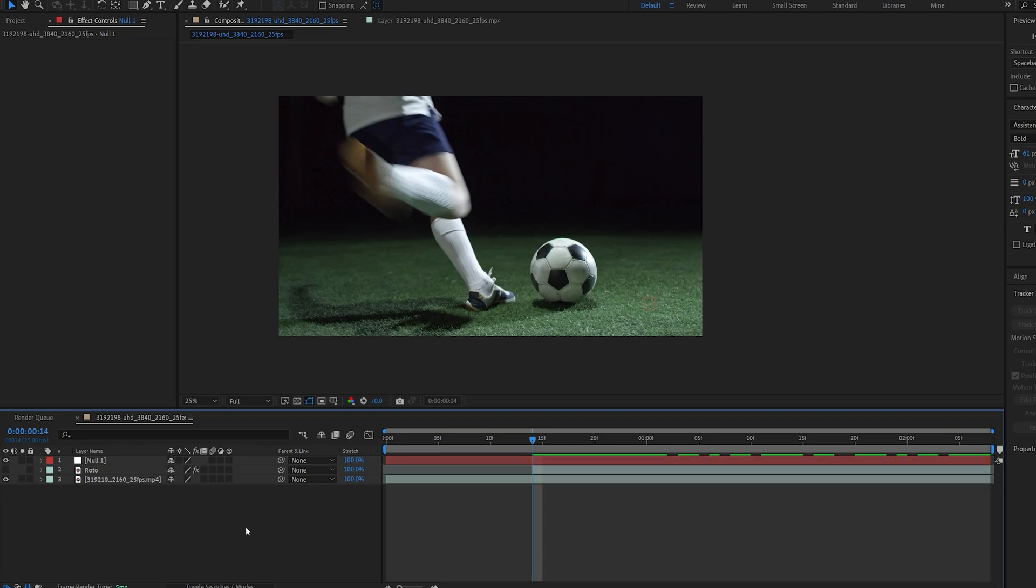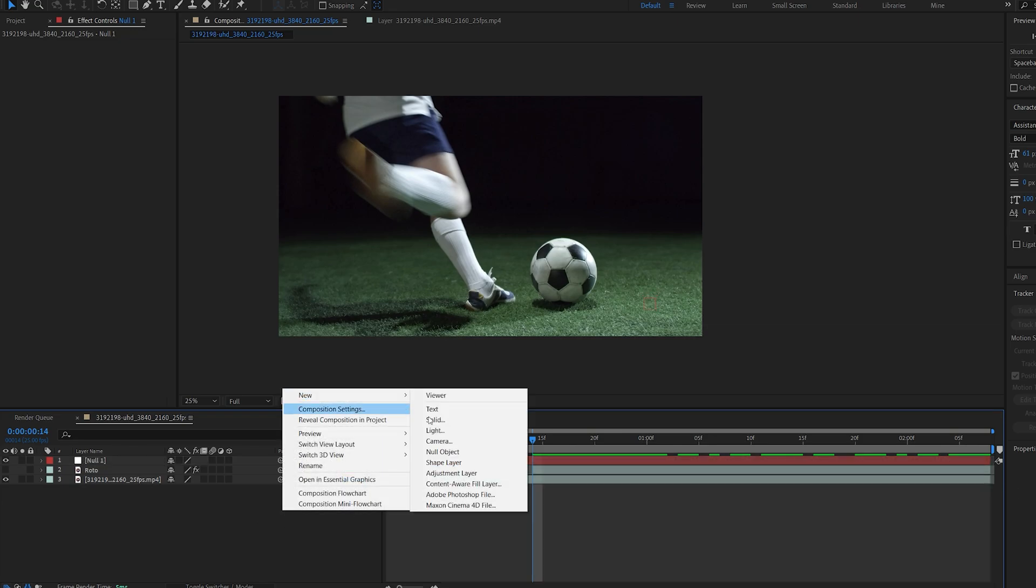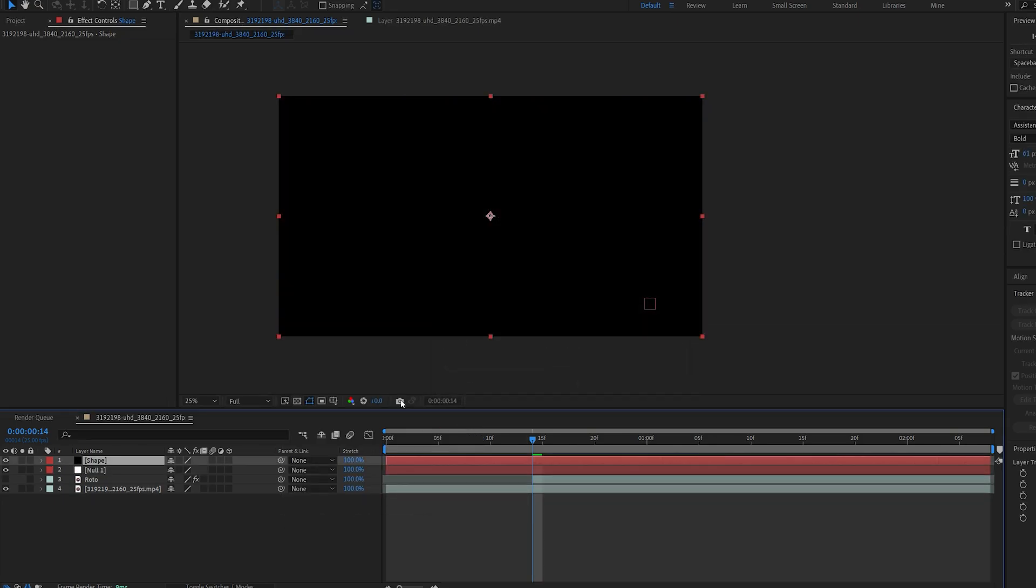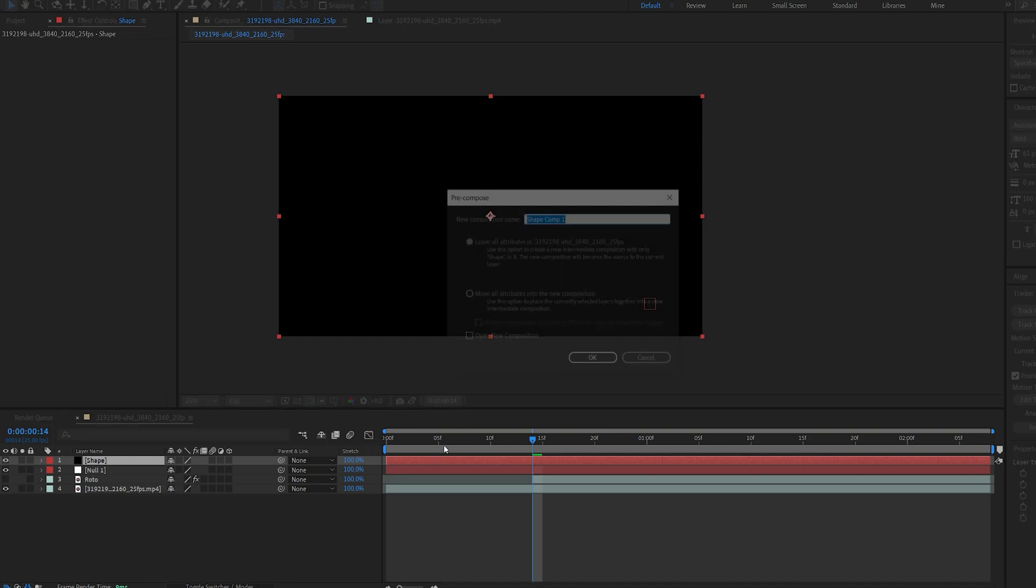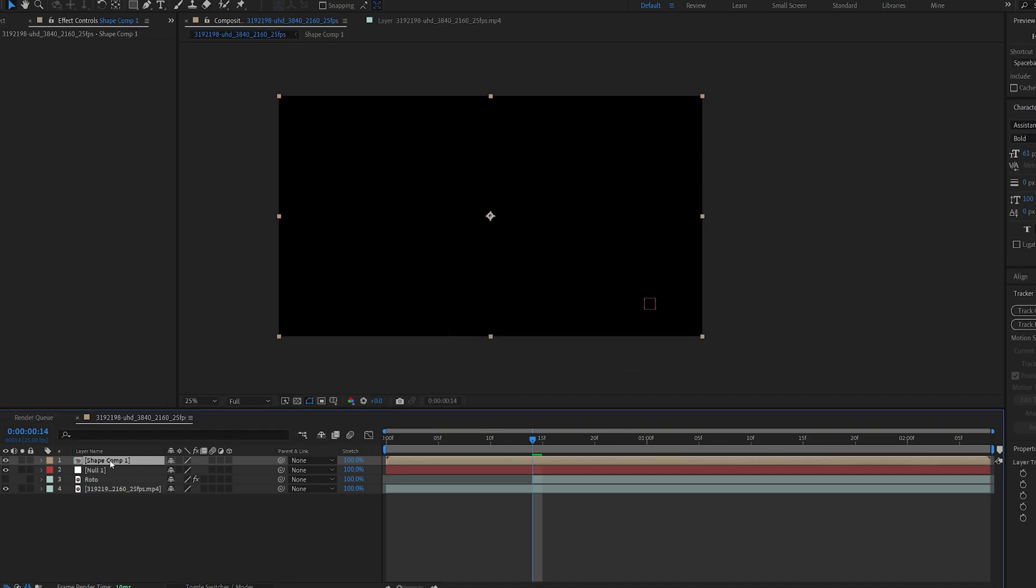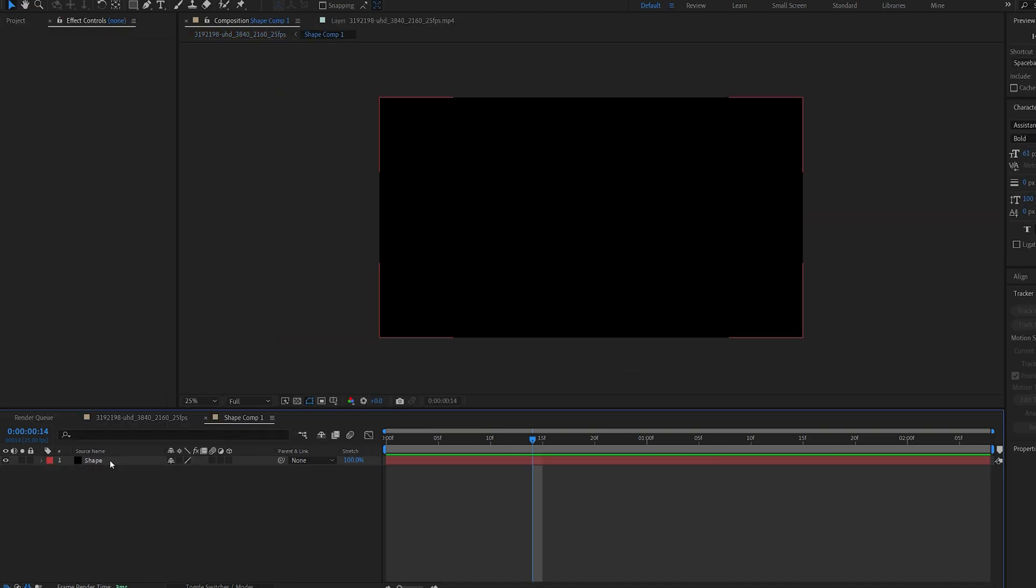Let's go ahead and create the shape. Start off by creating a new solid and we'll name this shape. I'll pre-compose it, move all attributes and let's go into this pre-comp.